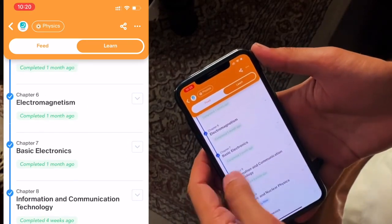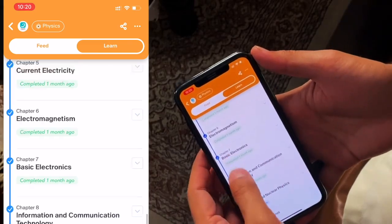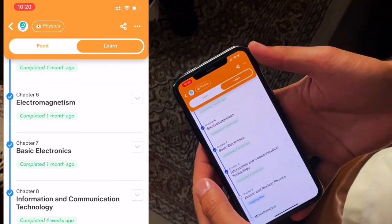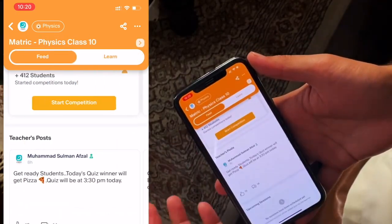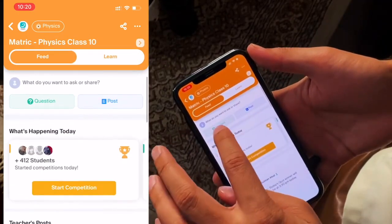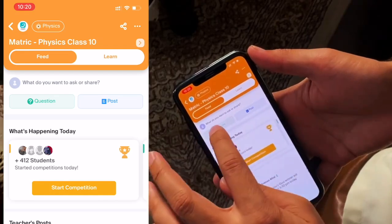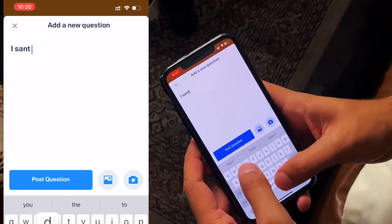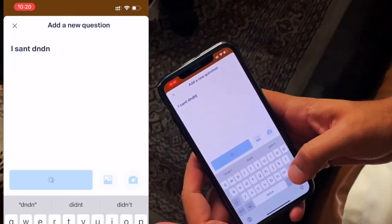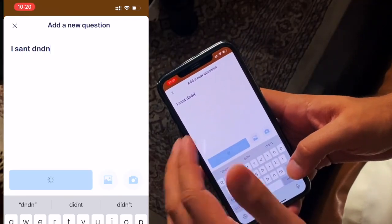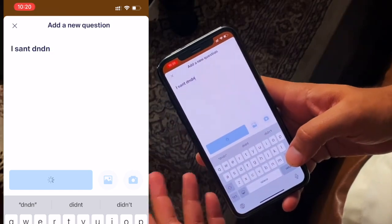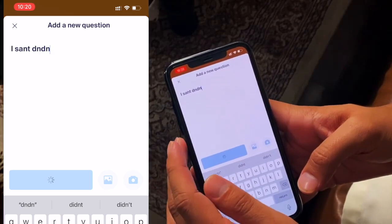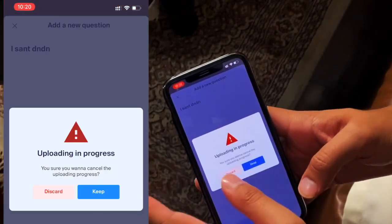Now we can see which topics are completed. How do I post a question? You will go to the feed and post your question — if you want to learn something, you could just post it. And the teacher will reply to it, or students will help you. You were posting a very weird question, so let me stop it — discard.